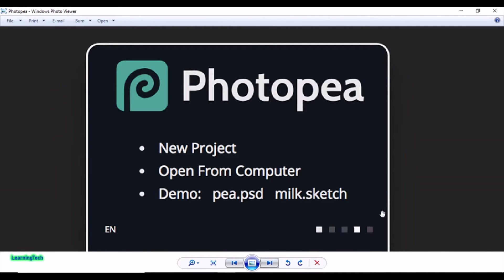Hello everyone and welcome to my channel Learning Tech. Hope you all are doing well. Today I'm going to show you how we can edit our photos online with the help of Photopea.